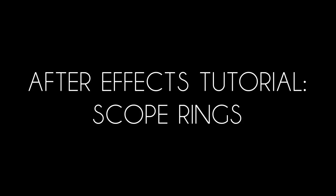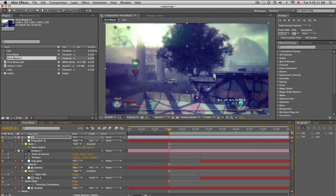What's up guys, Beaker here. I've got an awesome tutorial on these scope rings that everyone's been asking for.